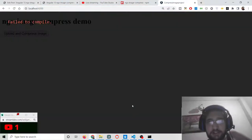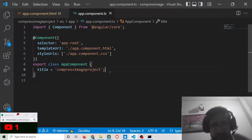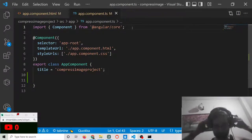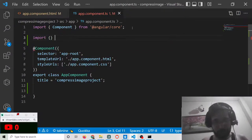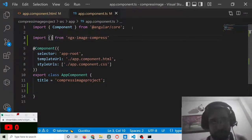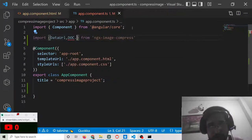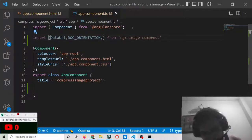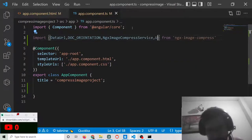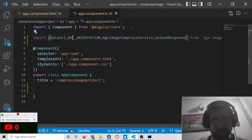Now we go to app.component.ts to make the required methods. First we import from the ngx-image-compress library. From this library there are four things to import: DataUrl, DOC_ORIENTATION, NgxImageCompressService, and UploadResponse. These four imports are required for our implementation.